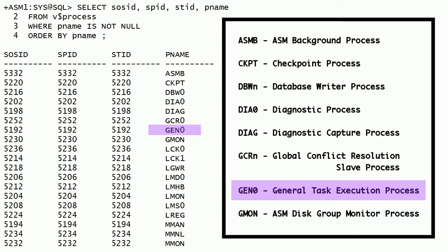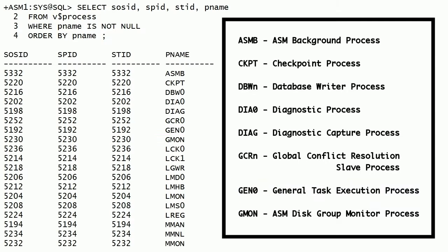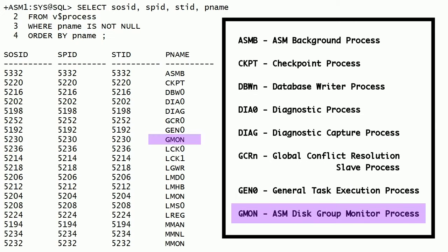GEN0 is the general task execution process which performs required tasks including SQL and data manipulation language instructions. GMON is the ASM disk group monitor process. This process monitors all the mounted disk groups in Oracle ASM instance. It is also responsible for maintaining consistent disk membership status information.